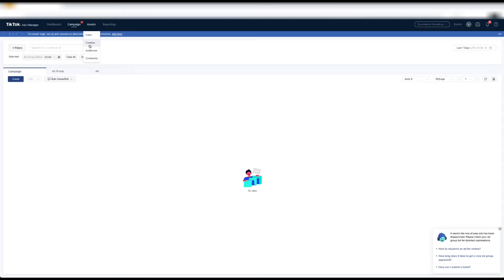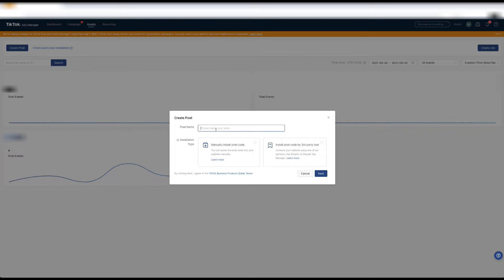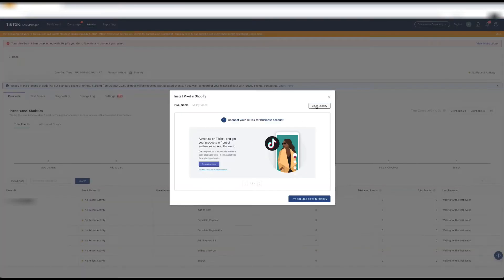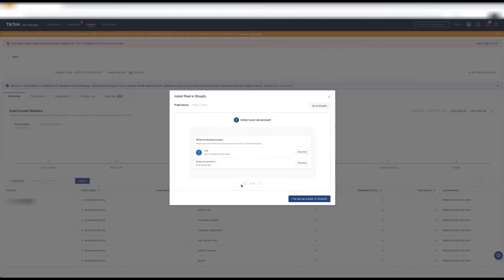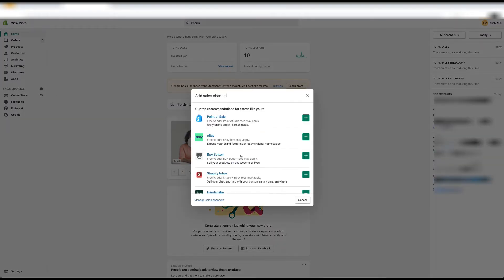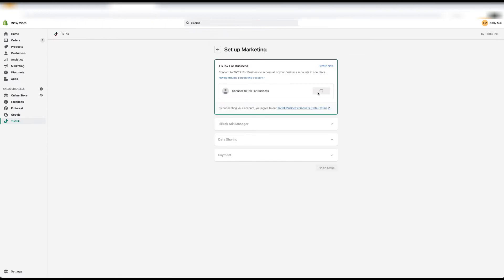How do I connect my pixel to my Shopify store? Website manage - okay let's go create pixel, put in store name, click Shopify. Let's go to my Shopify store, add sales channel - TikTok is not here. Let's go to the app store and search TikTok, then hit set up now.